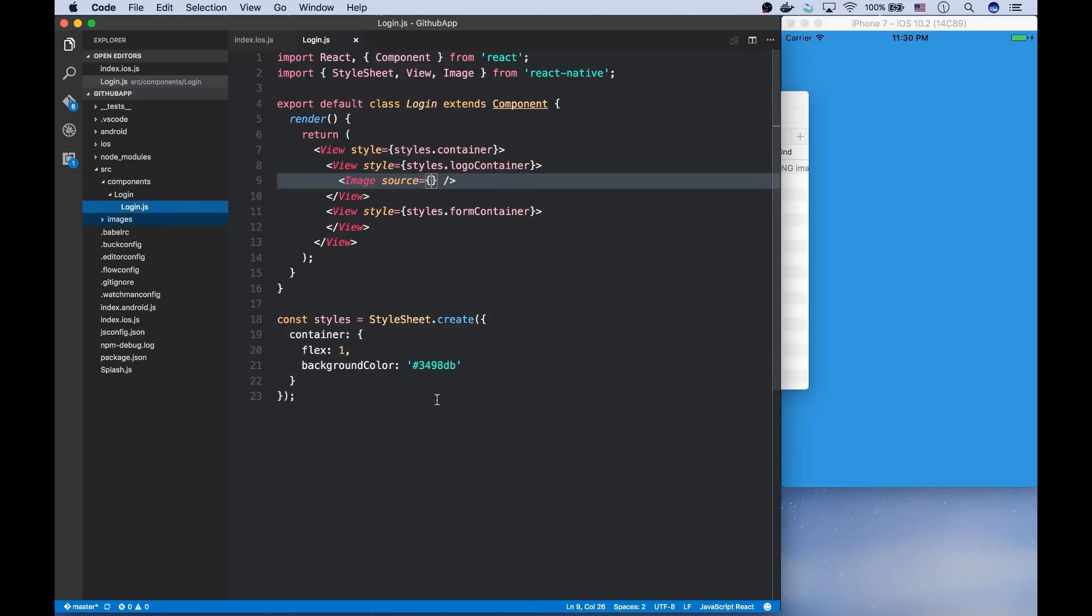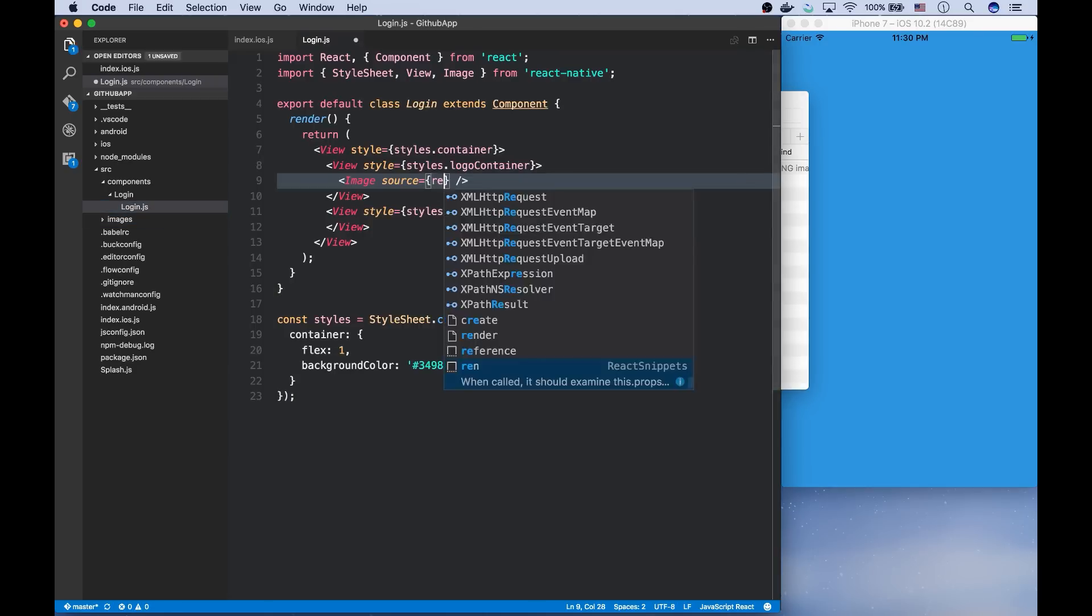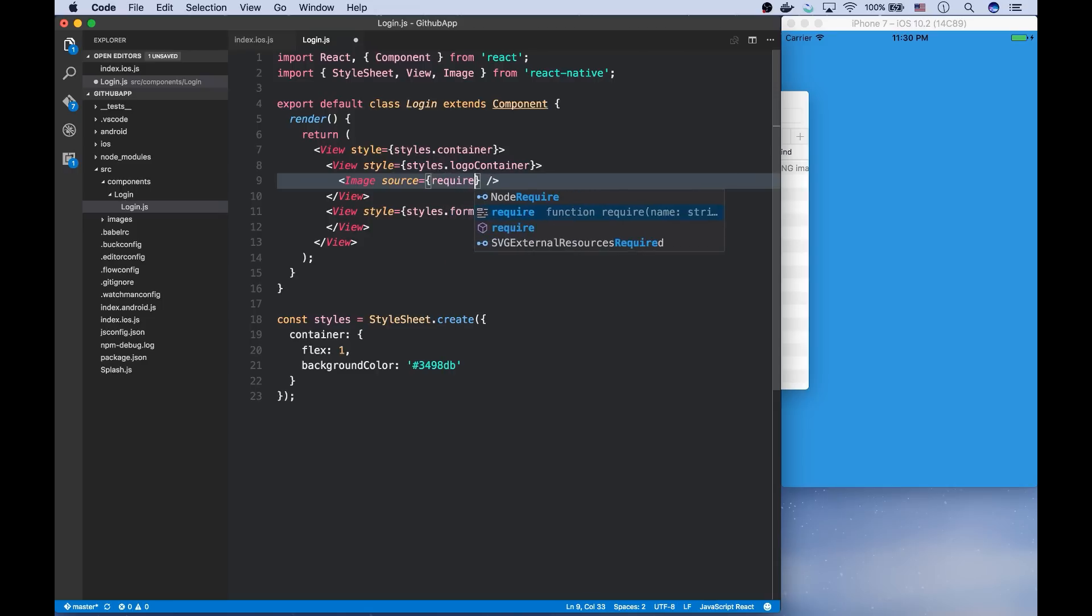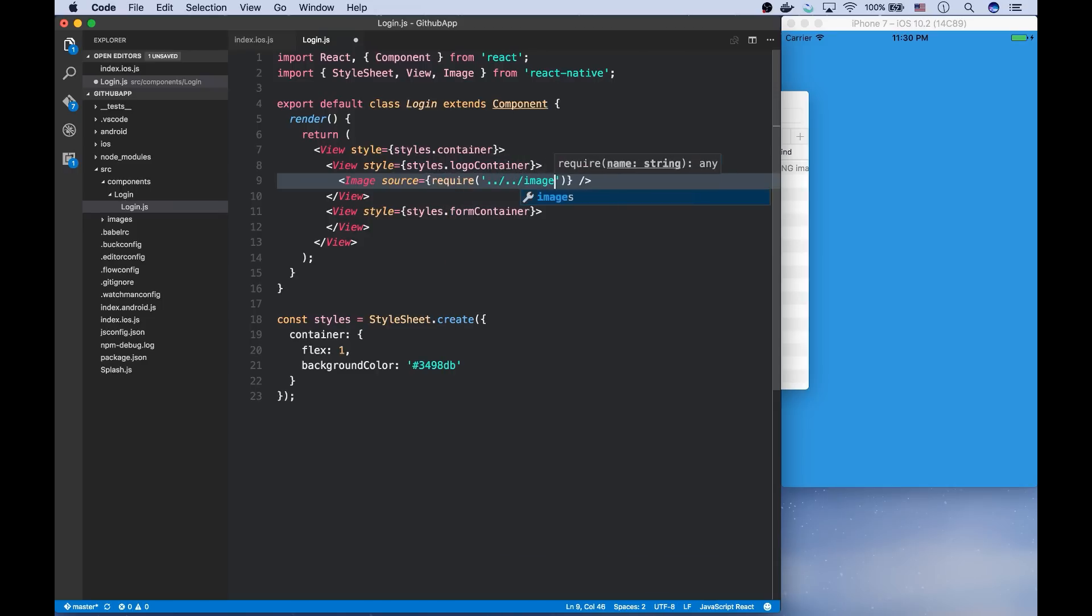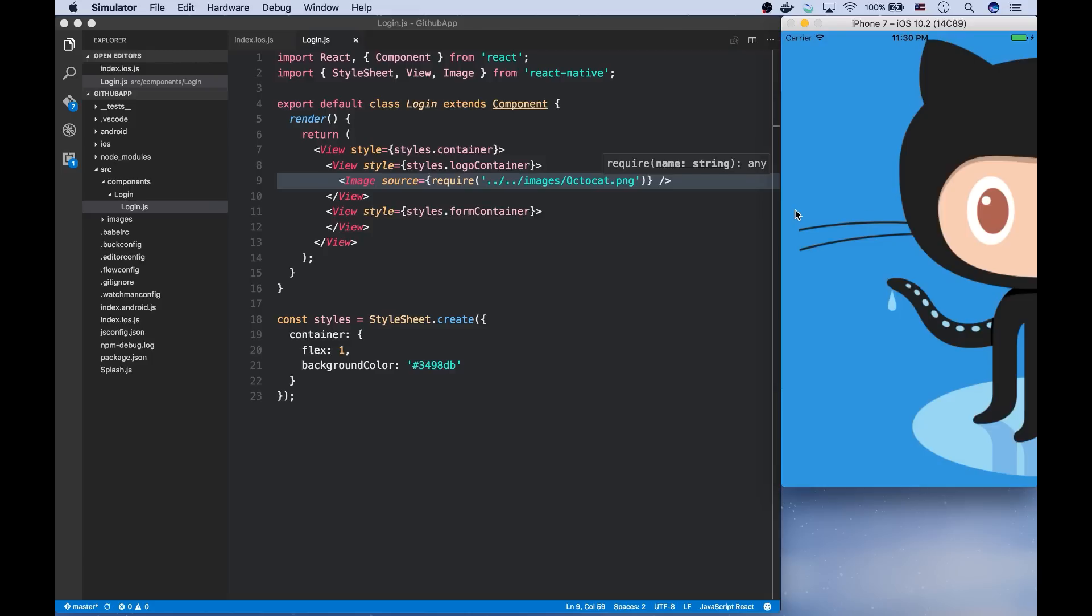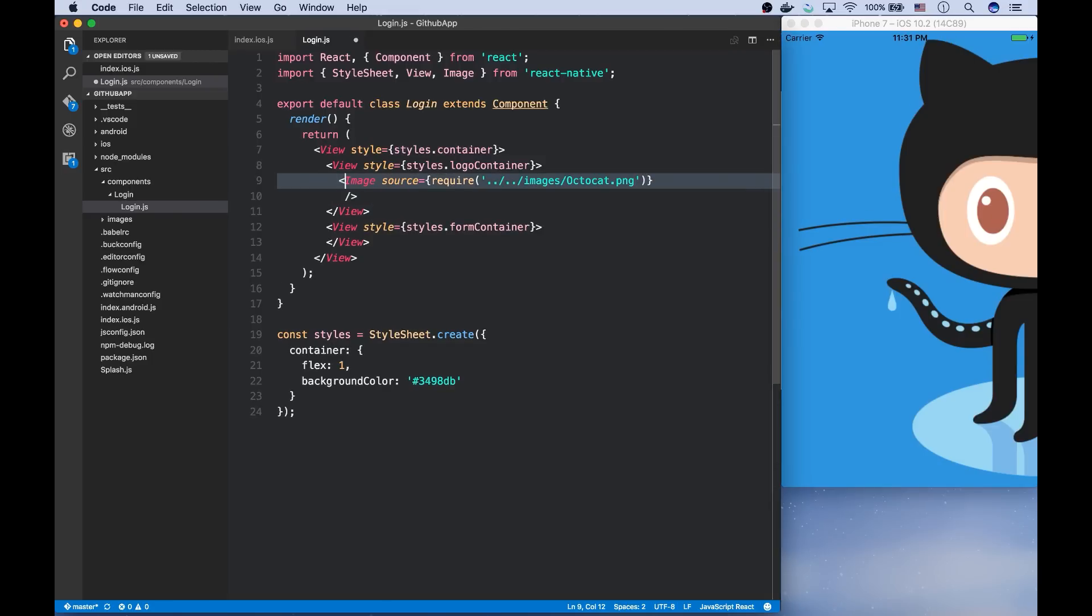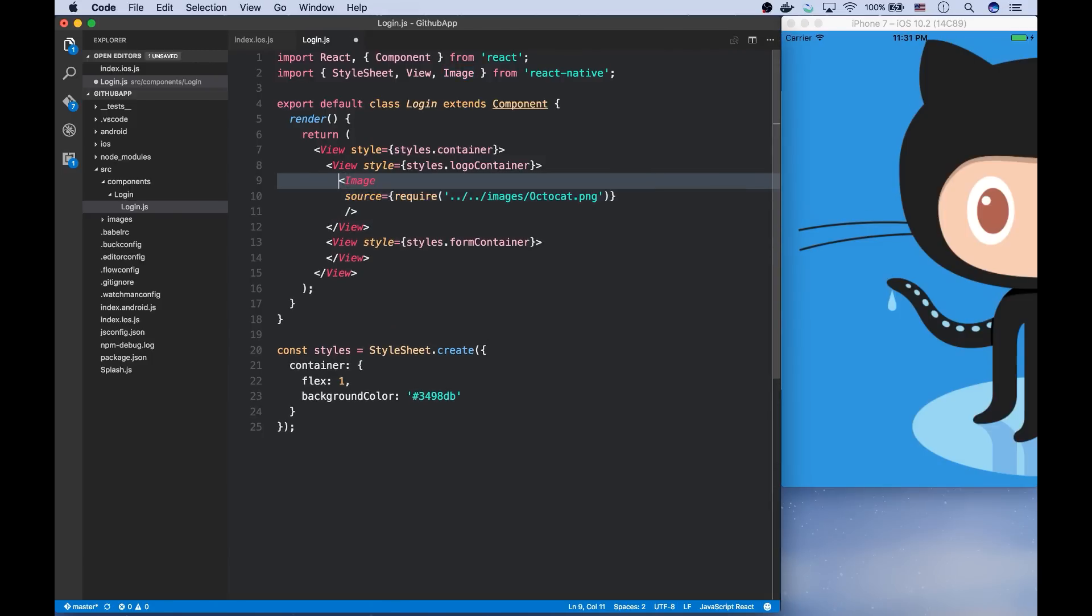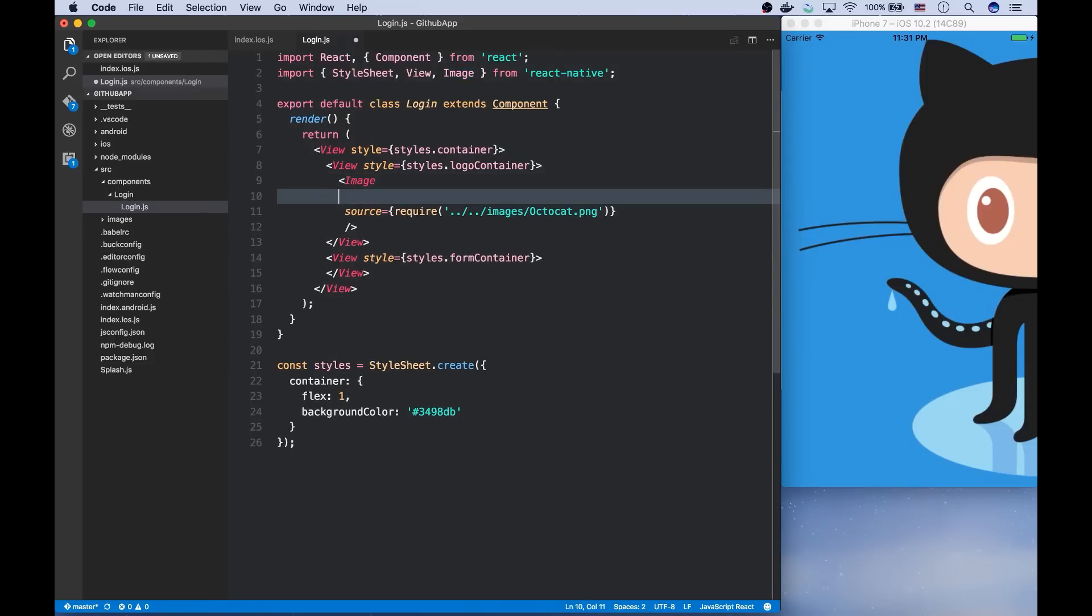And like webpack, you can treat images like normal resources, which means that you can use this require function for importing an image. As you can see, it's too huge. So we need to give the dimensions of this image in order to make it smaller.